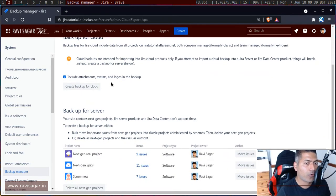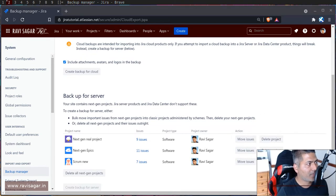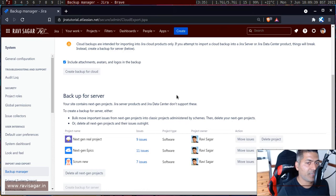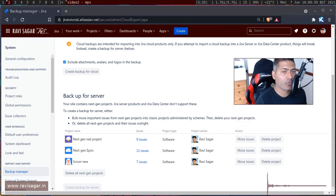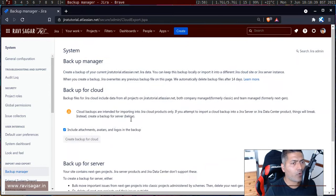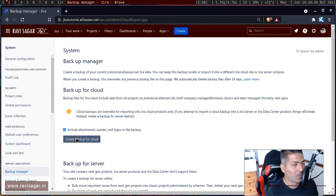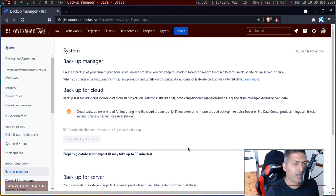If you're taking a backup for cloud, click on the option called 'Create a backup for cloud.' In case you're taking a backup for the server version, there are a few things to note — next gen projects are not supported on server, so you need to delete those projects before taking the backup. For a cloud backup, you can also include attachments, avatars, and logos. I normally do this because on my test environment I don't have a lot of files, but if you're backing up a production instance for testing you may not need the attachments.